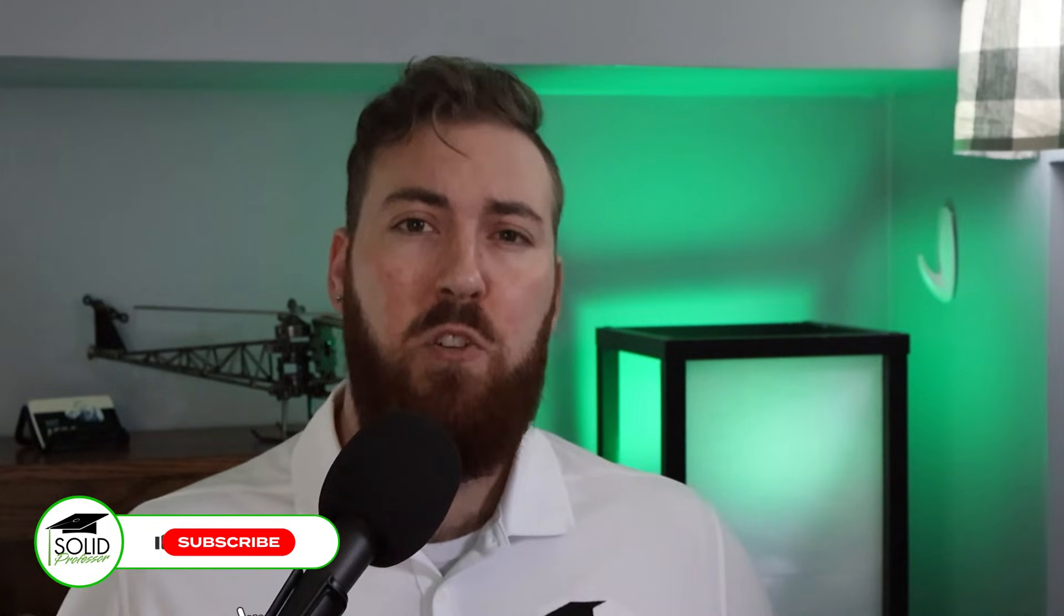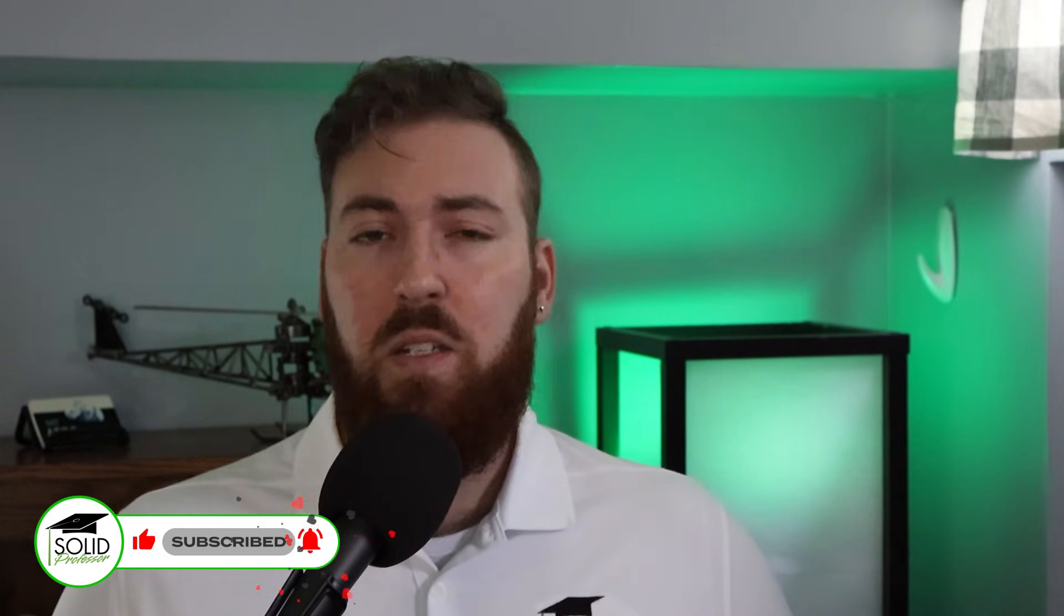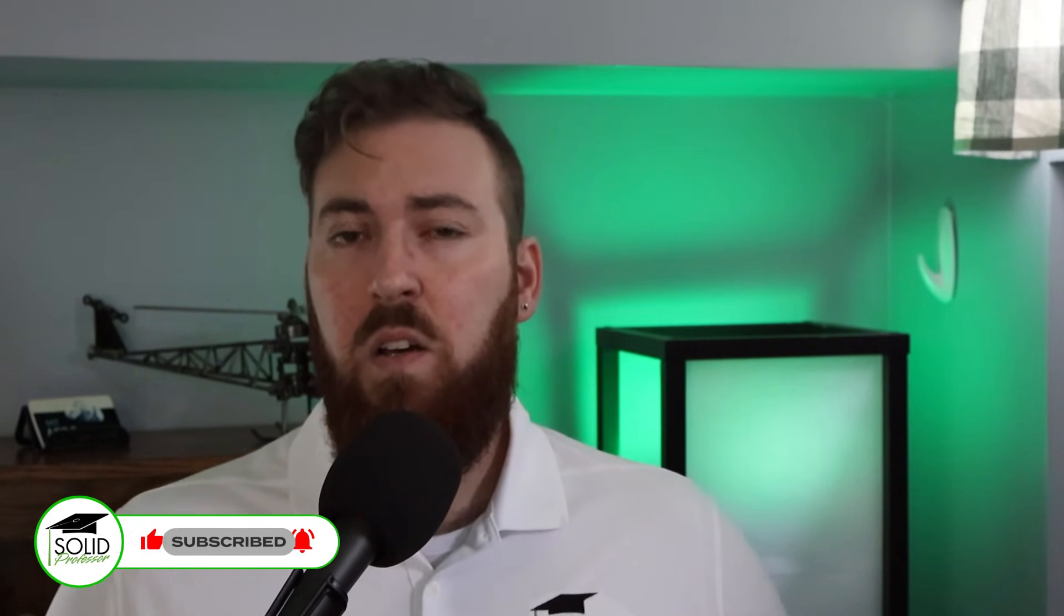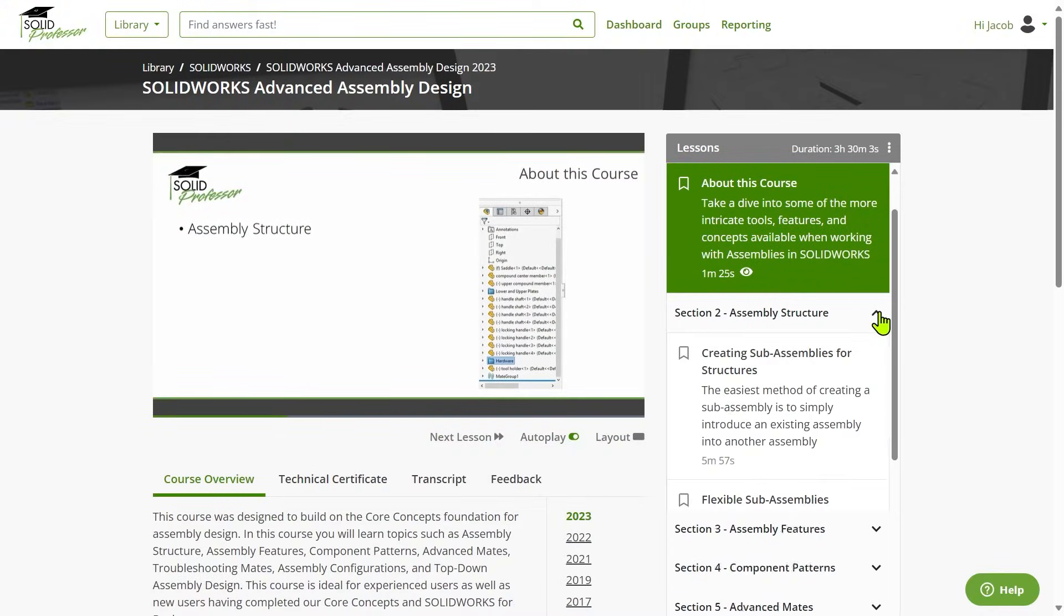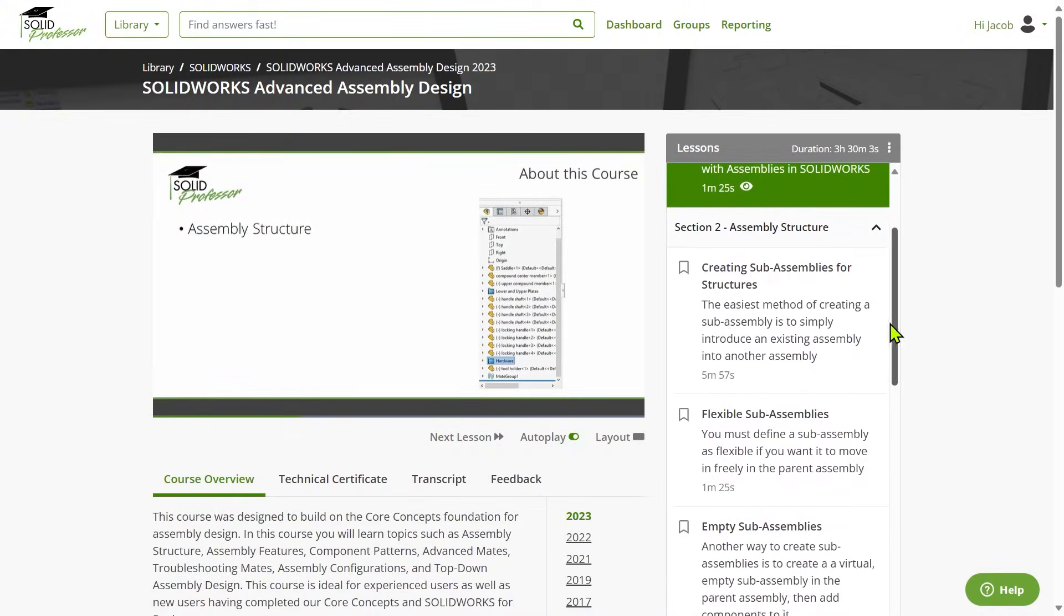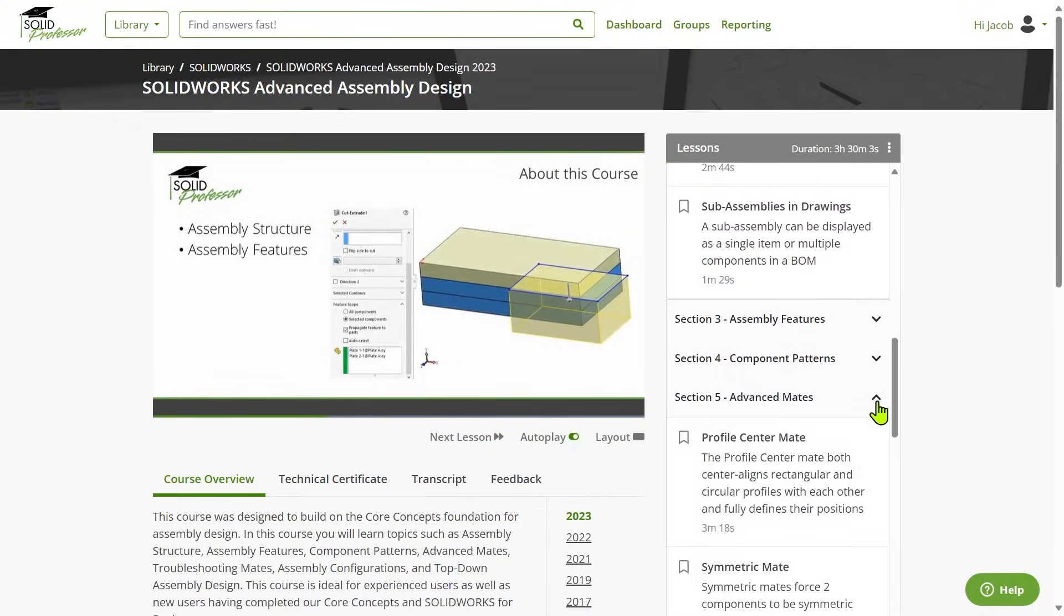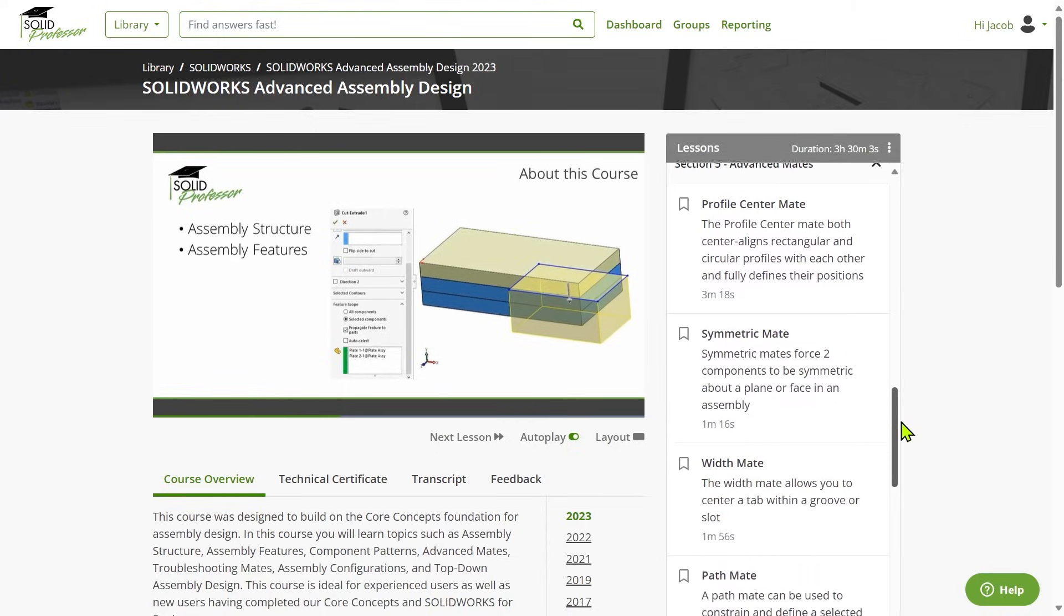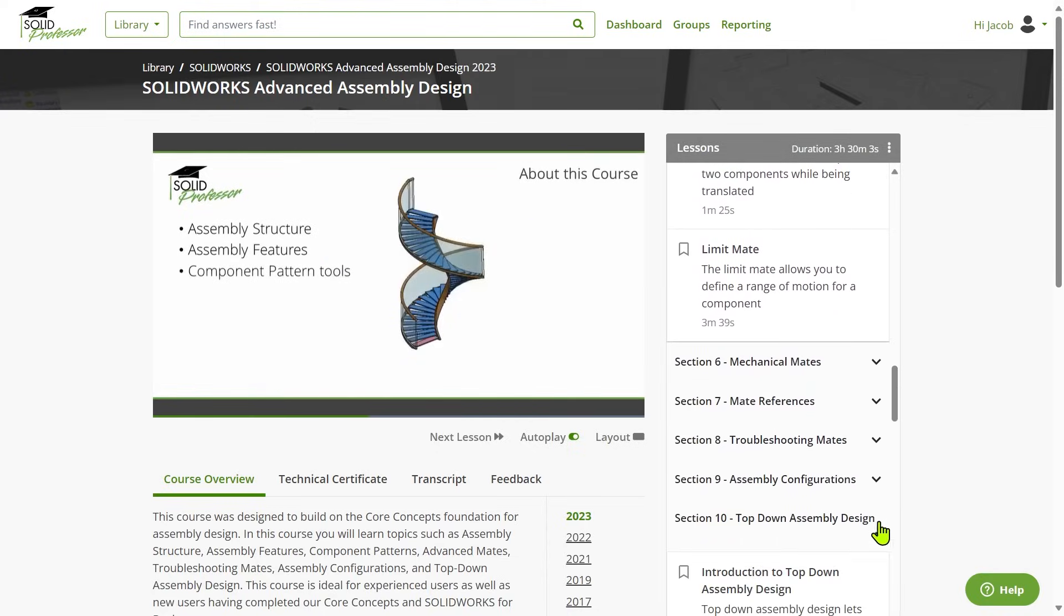If you're interested in learning more about the possibilities of in-context assembly modeling, be sure to subscribe to the channel for more tips and tricks and check out our course on SolidWorks Advanced Assembly Design on the SolidProfessor website. This course covers critical concepts and best practices on assembly structure, advanced mates, top-down assembly design, and a whole lot more. Thanks for tuning in and see you in the next episode of Ask SolidProfessor.